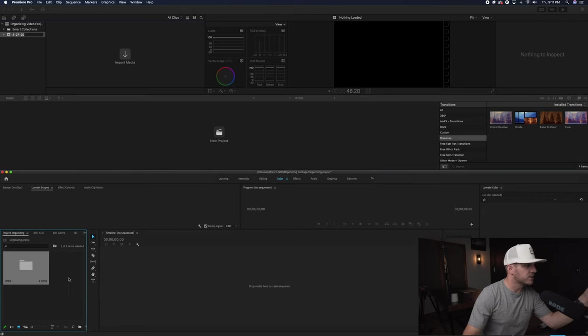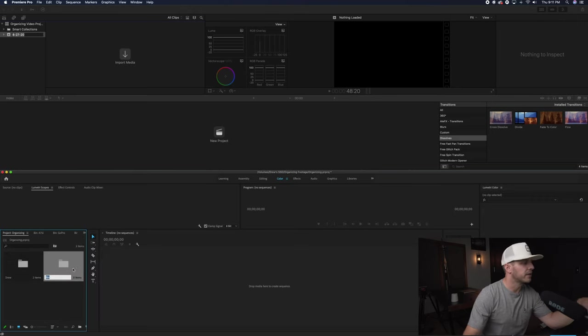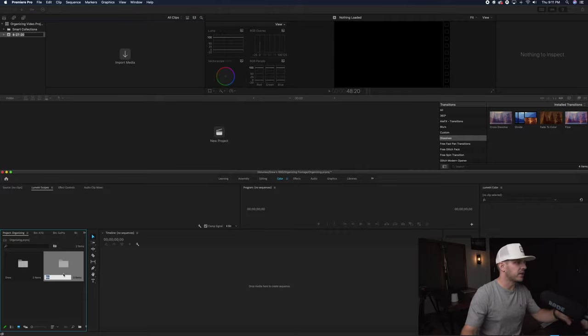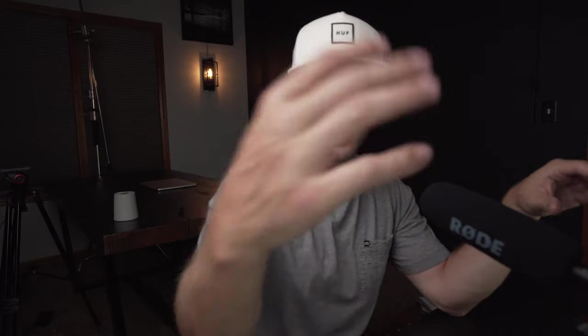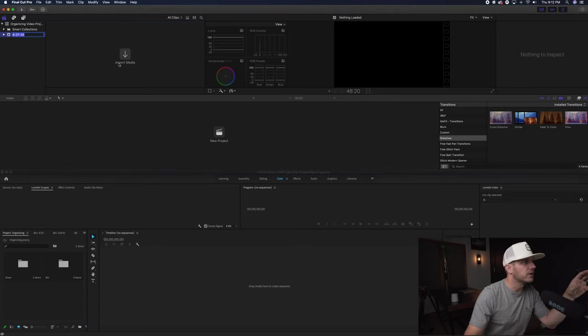Imagine having to recreate, right click in your project, organizing, right click new bin, and then you got to create, type it in. Just copy and paste outside of the editing program and it automatically brings it in for you. I'm telling you, organize before, name your clips before you get into the editing software because it's just going to be so much easier when you get into the editing software.